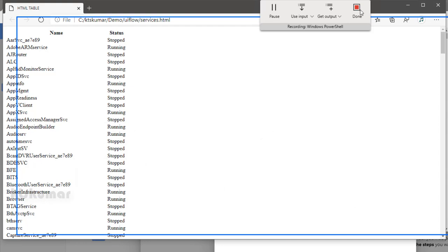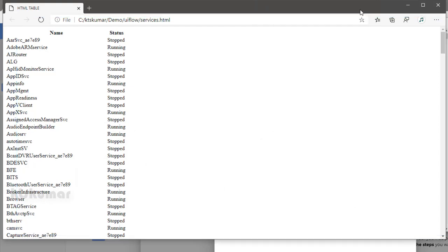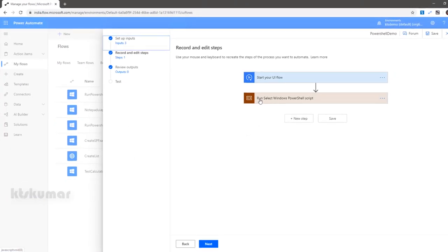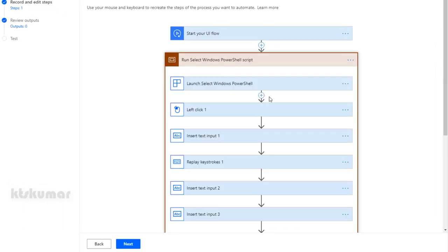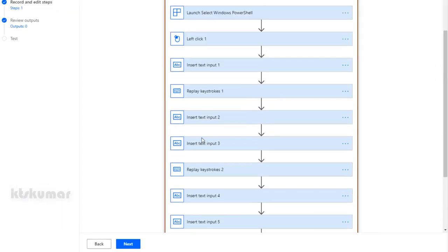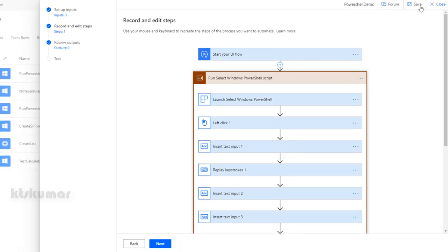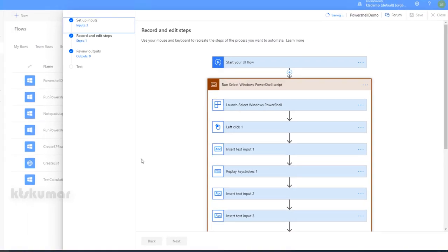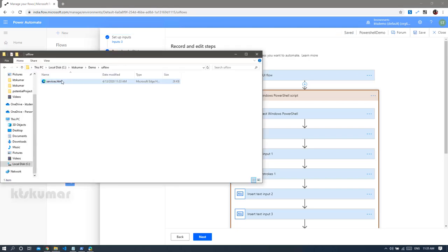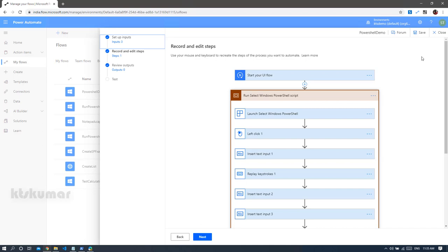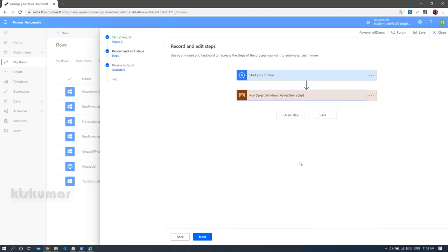Just click 'Done'. Once this is done, the recorder activity is updated with all the activities we performed on the screen. Then click 'Save'. In the meanwhile, we will open the file explorer — the 'services.html' file is created. The UI flow is created now. Click 'Next'.